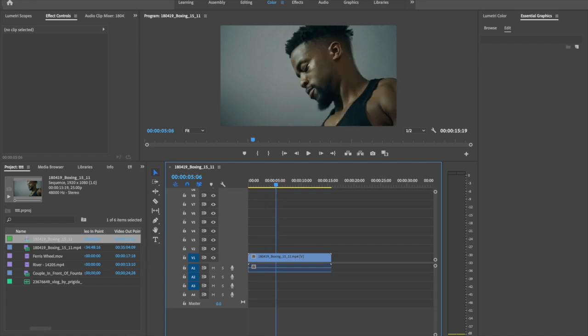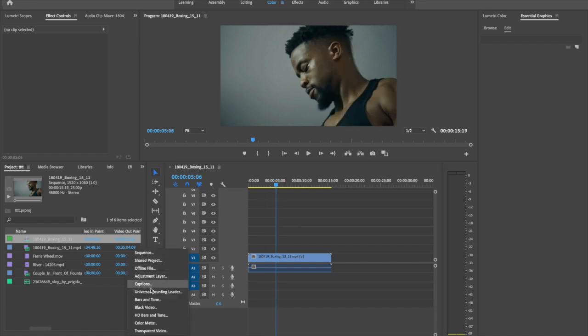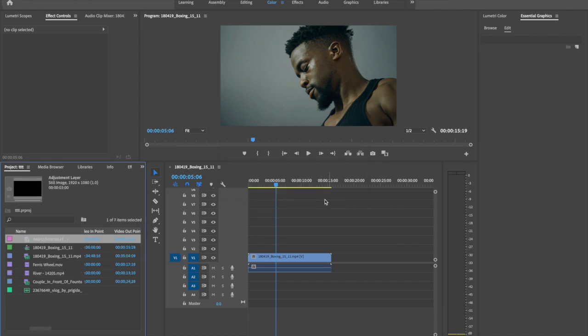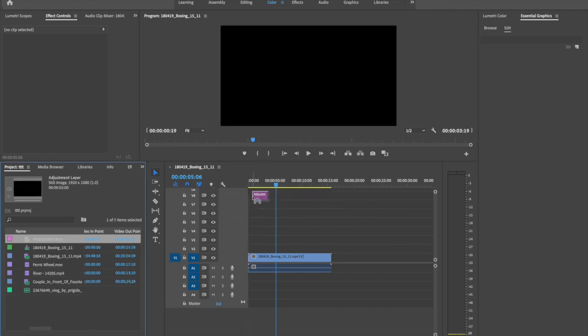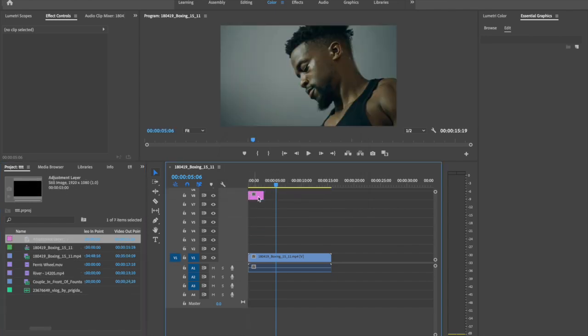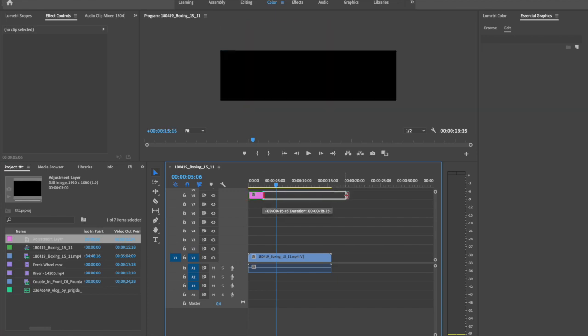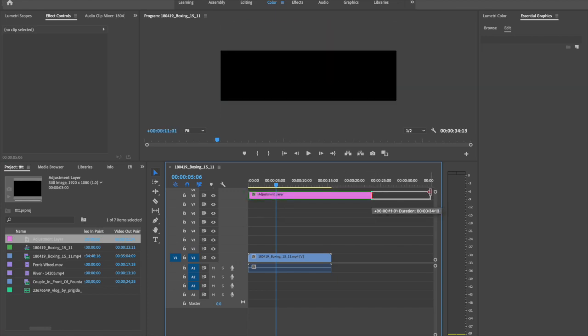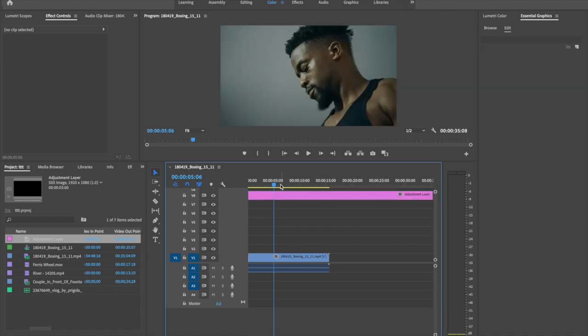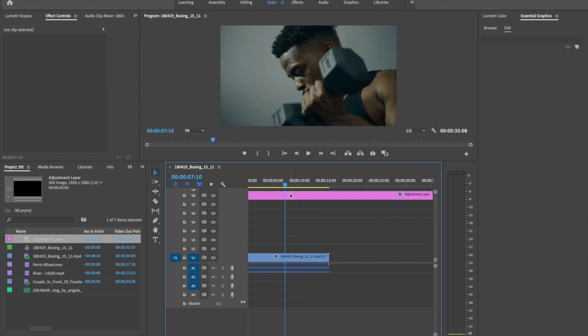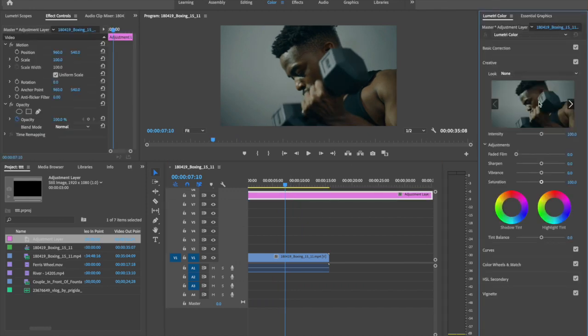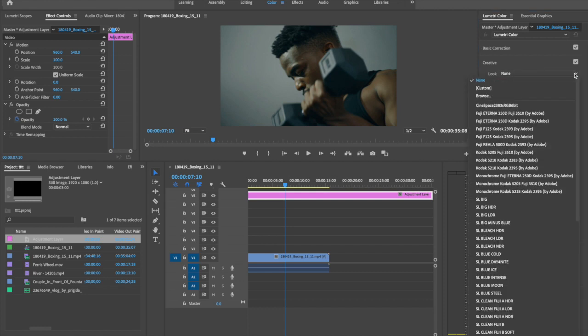And create adjustment layer. Drag the adjustment layer on top and increase the size. To do color correction, you can go to Lumetri color and set the creative. I'm going to select the preset.